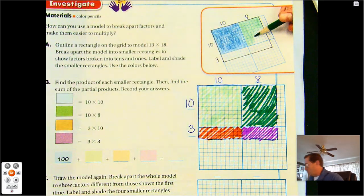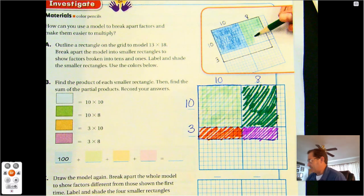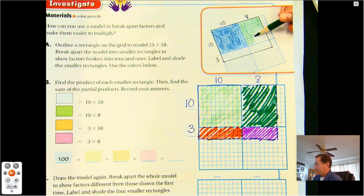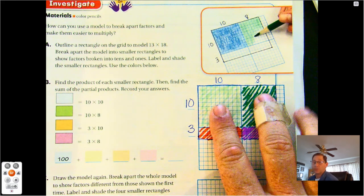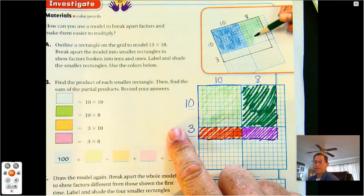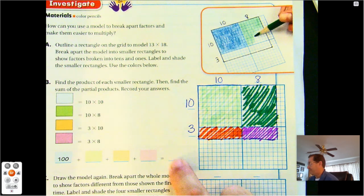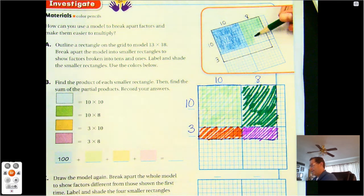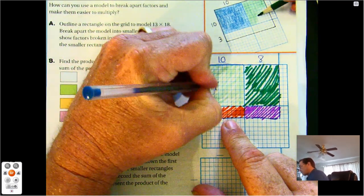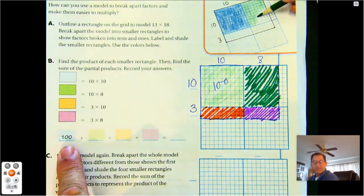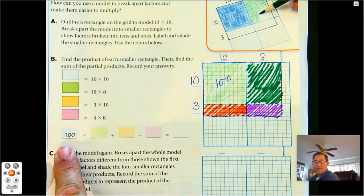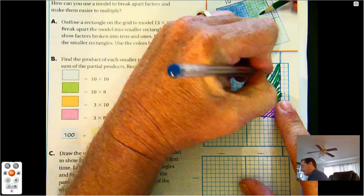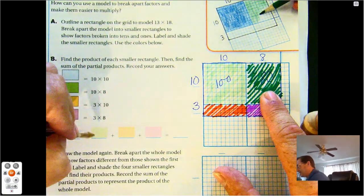So we've drawn a model to represent 13 times 18. You'll recognize that the four colors represent partial products. When multiplying a two-digit by a one-digit number we had two partial products. Since we're multiplying two-digit by two-digit, we actually have four partial products. So 10 times 10 is 100 — the blue section is 100 squares. The green is 10 by 8, and 10 by 8 is 80.